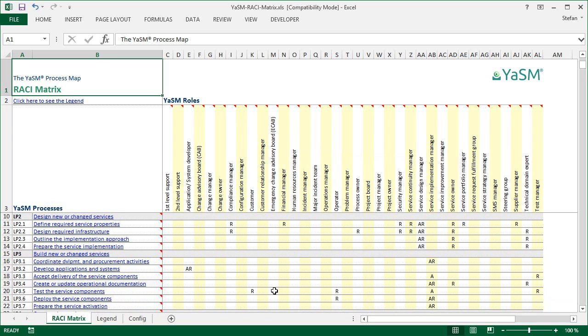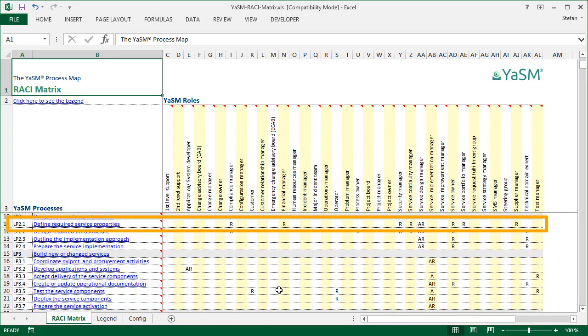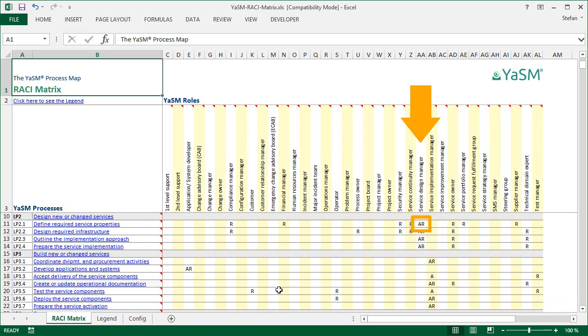If we scroll down a little to find the process we've seen in Visio before, then we can see an R for each role that participates in the process. In the case of the service design manager, there is also an A next to the R, because this role does not only participate in the process, but is also the process owner.